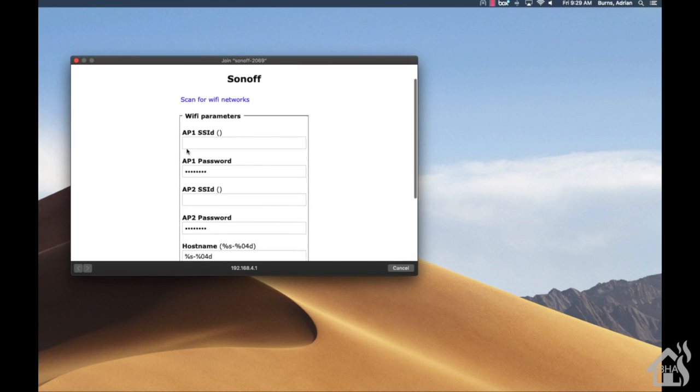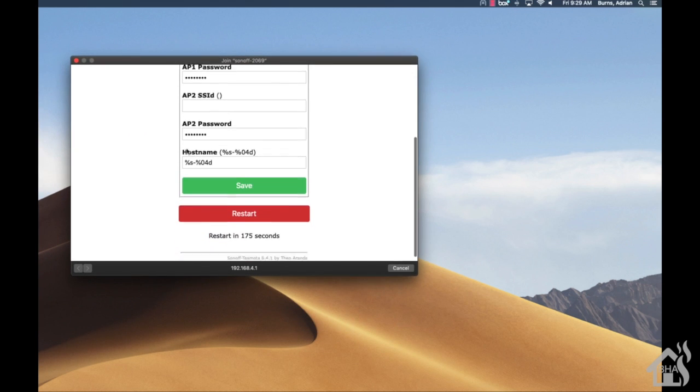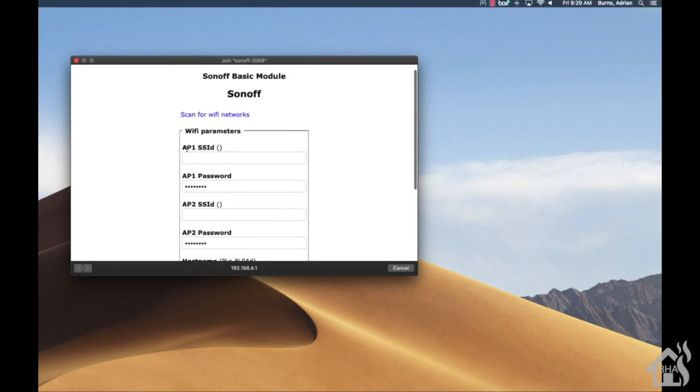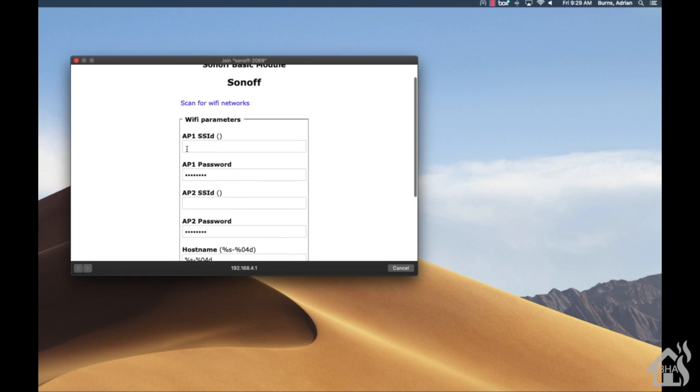That's it guys! This thing is flashed with Tasmota firmware. Now we can basically add it to our wireless network and configure it - everything should work perfectly.